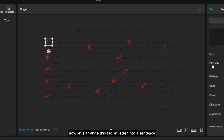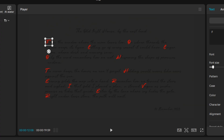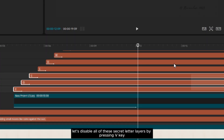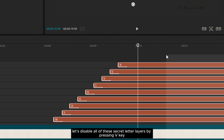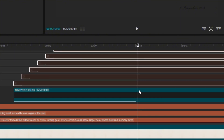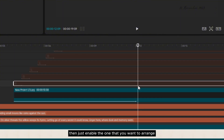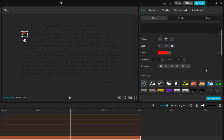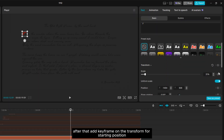Now let's arrange the secret letters into a sentence. First, disable all of the secret letter layers by pressing the V key. Then enable only the one you want to arrange, which makes it much easier to animate.